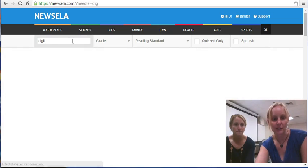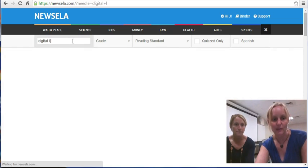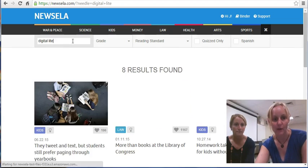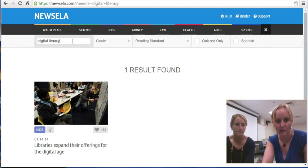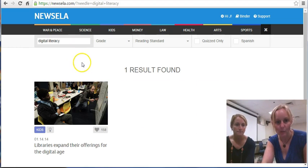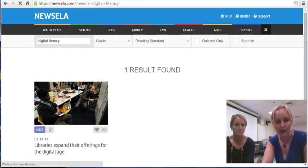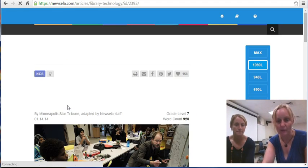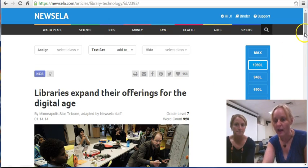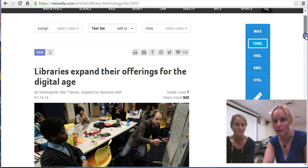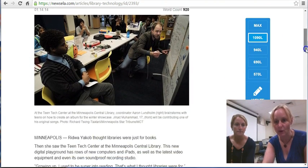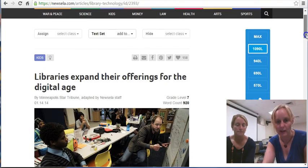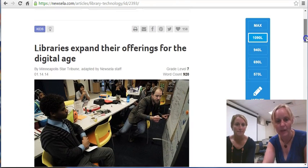I'm going to type in 'digital literacy' because that's the focus of our professional development session. As I hit enter, I get one result here. I'm going to open it up and make it full screen so we can see what it is. I want you to first notice all the awesome tools that are over here, and then I'm going to let Kristen kind of take you through them.